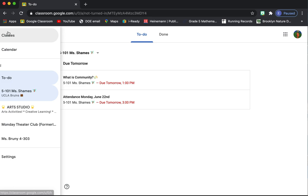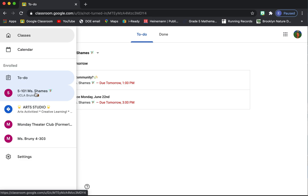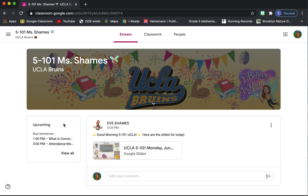So let's go back into the class. I'll show you that again. You click on the three lines and go back into our class.